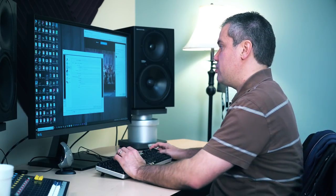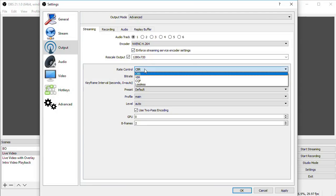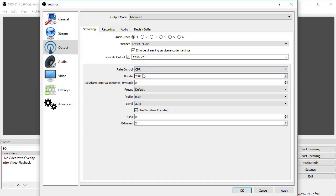Down here under the rate control, for live streaming, you'll always want to choose CBR, or constant bitrate. And now we come to the big one, bitrate. Bitrate in a nutshell is how much data or information the encoder is going to cram into every frame. So obviously, the higher the bitrate, the better your stream will look. But the tradeoff is, higher bitrates use more bandwidth.